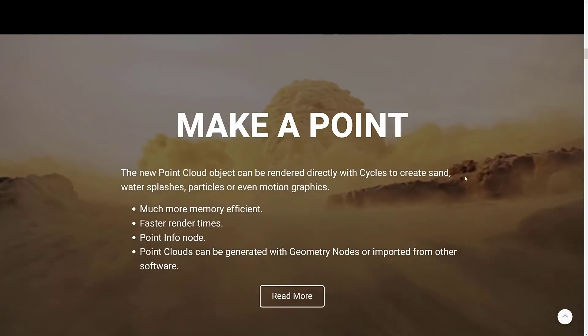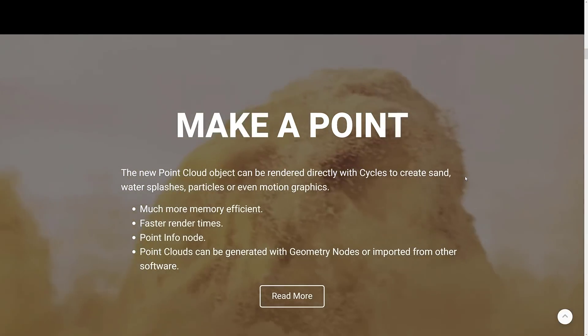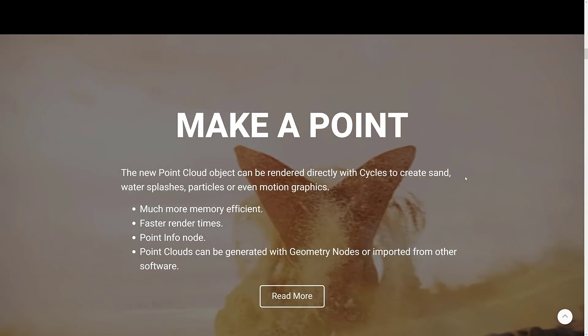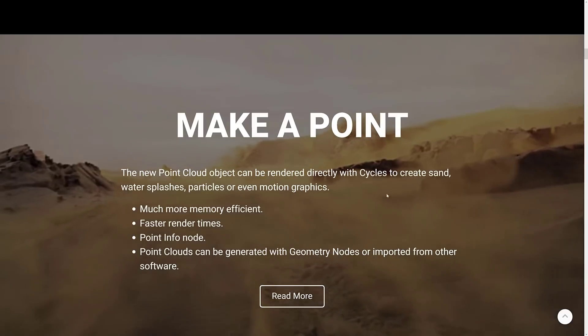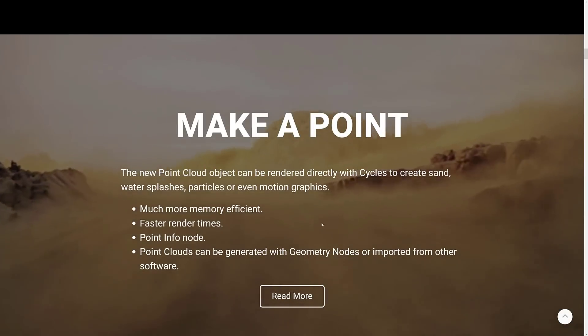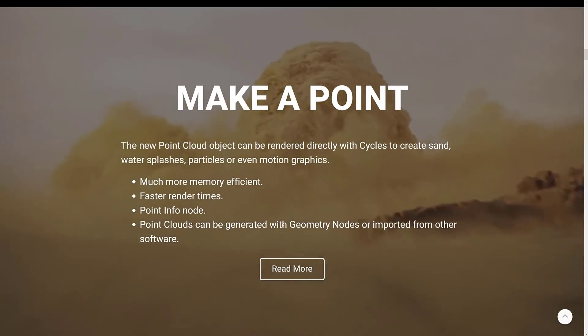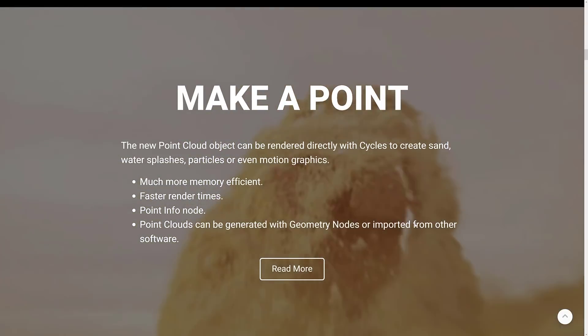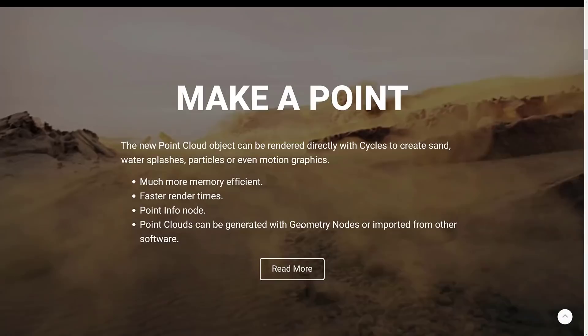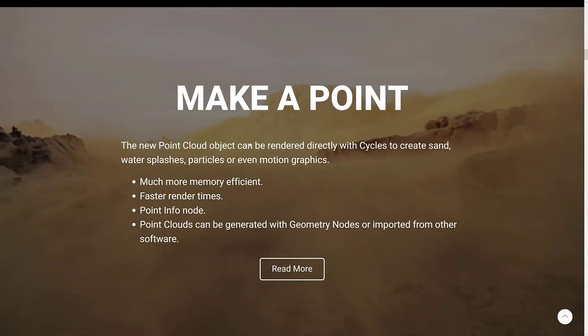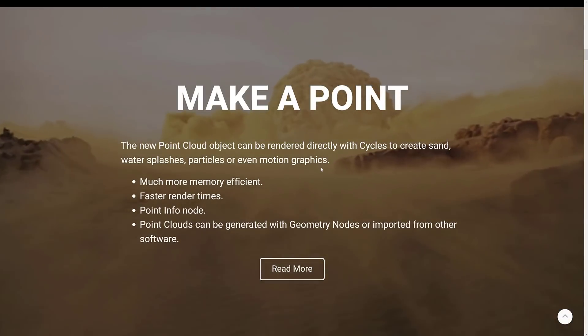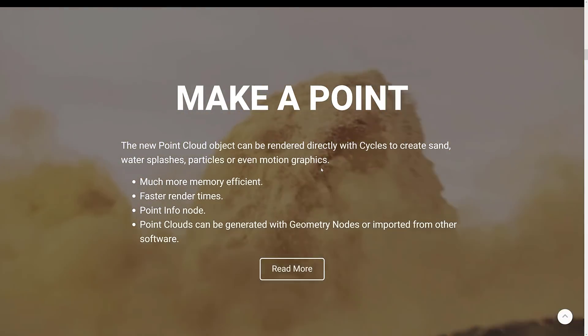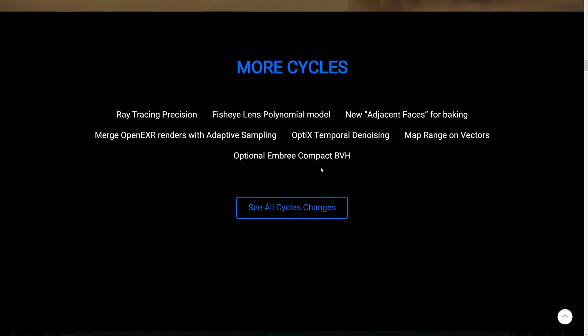Another thing that they added in was point cloud support. You can now render point clouds directly inside of Cycles used for things such as sand, water, particle systems, and so on. You can import those in from other applications. Also, you can create them using geometry notes if you wish. And they can now be rendered directly inside of the Blender renders, which again is nice.